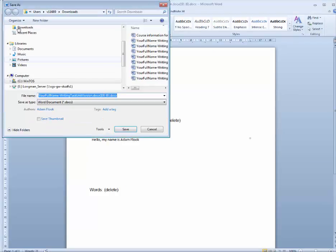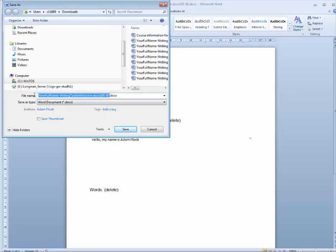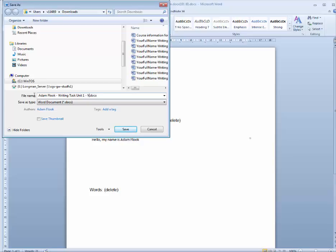Save the file with your full name, the name of the task, and the name of the version. For example, Adam Fluke writing task unit 1 version 1.